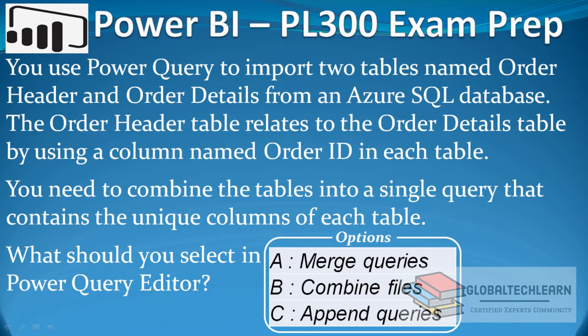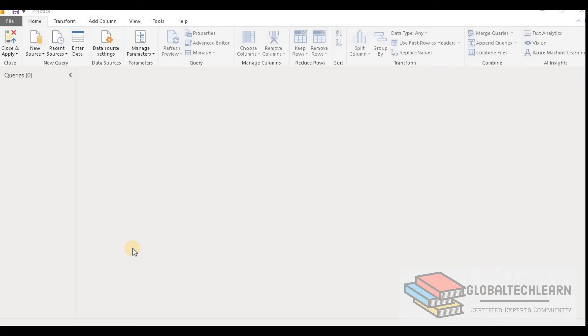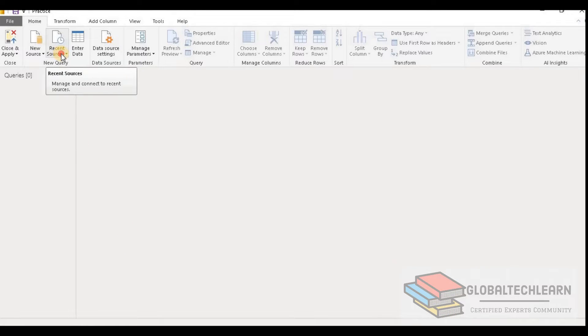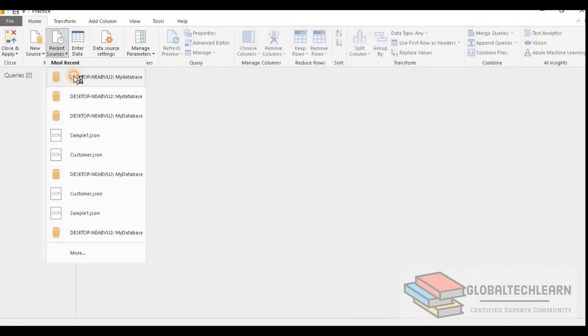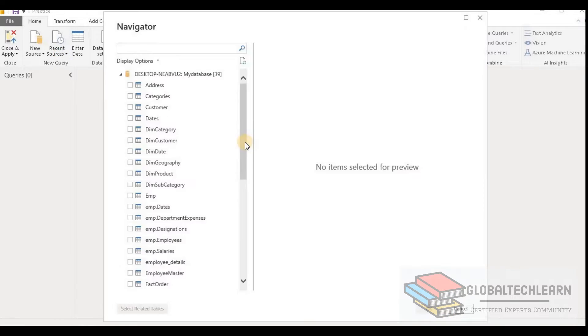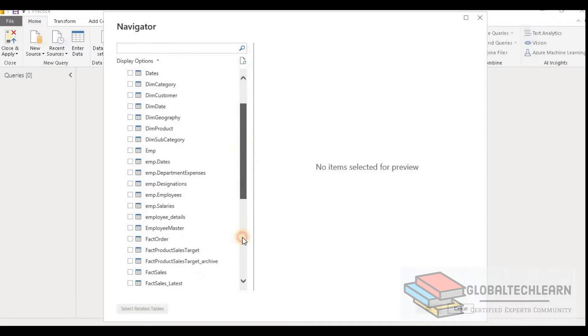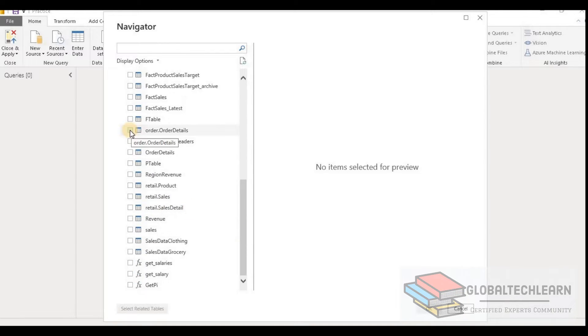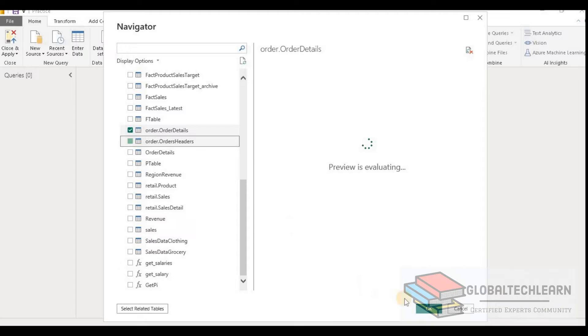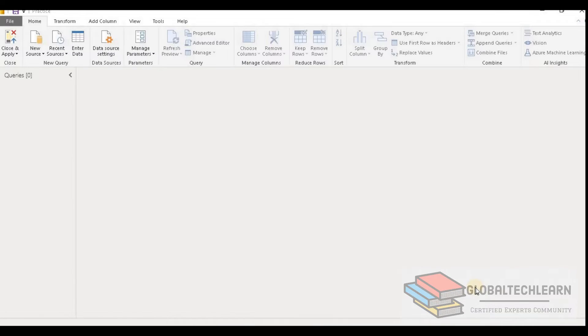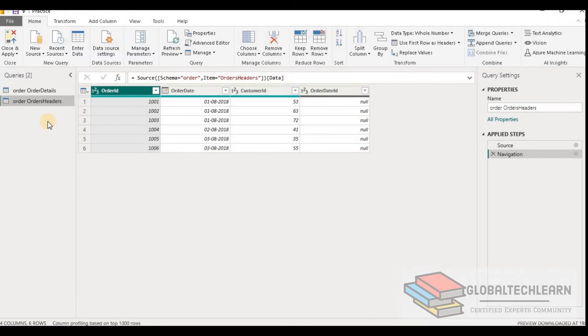Now let's practice this case in Power BI. Here in Power BI Desktop, let's connect to the SQL Server database. And here we have to select Order Header and Order Details tables. Let's import these two tables. Now we have both tables in Power BI Desktop.